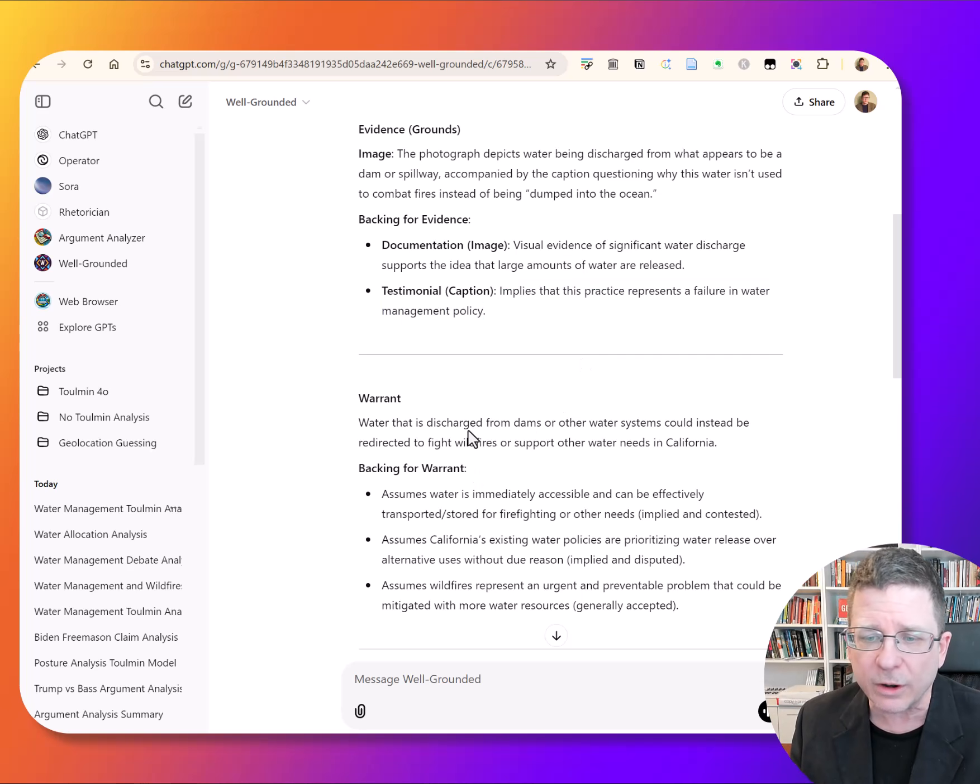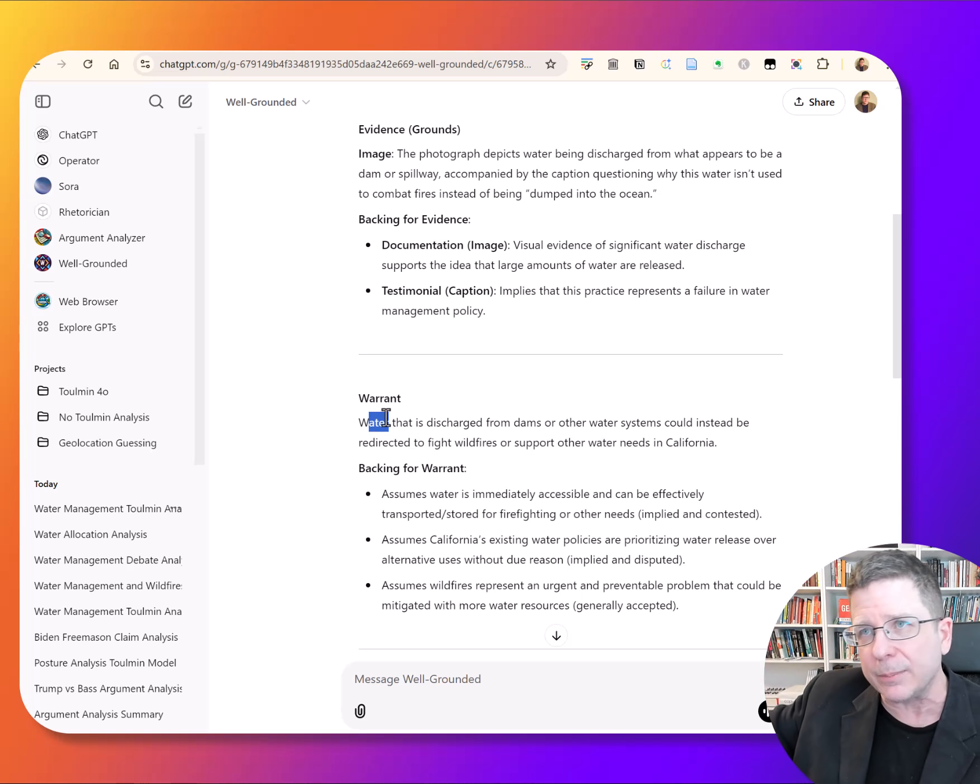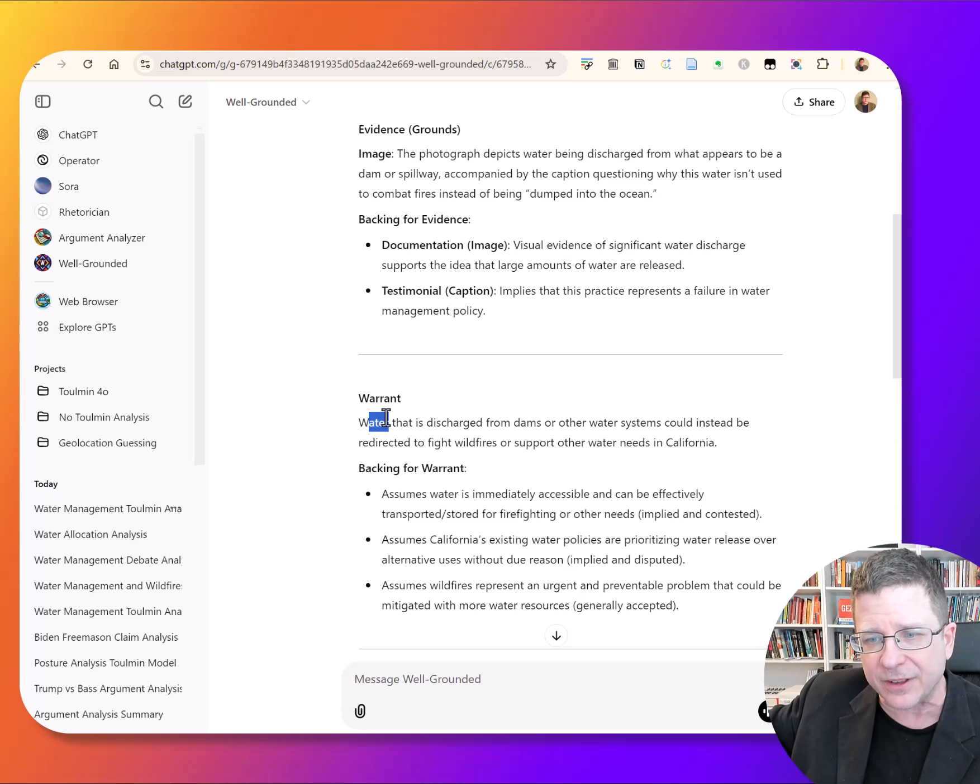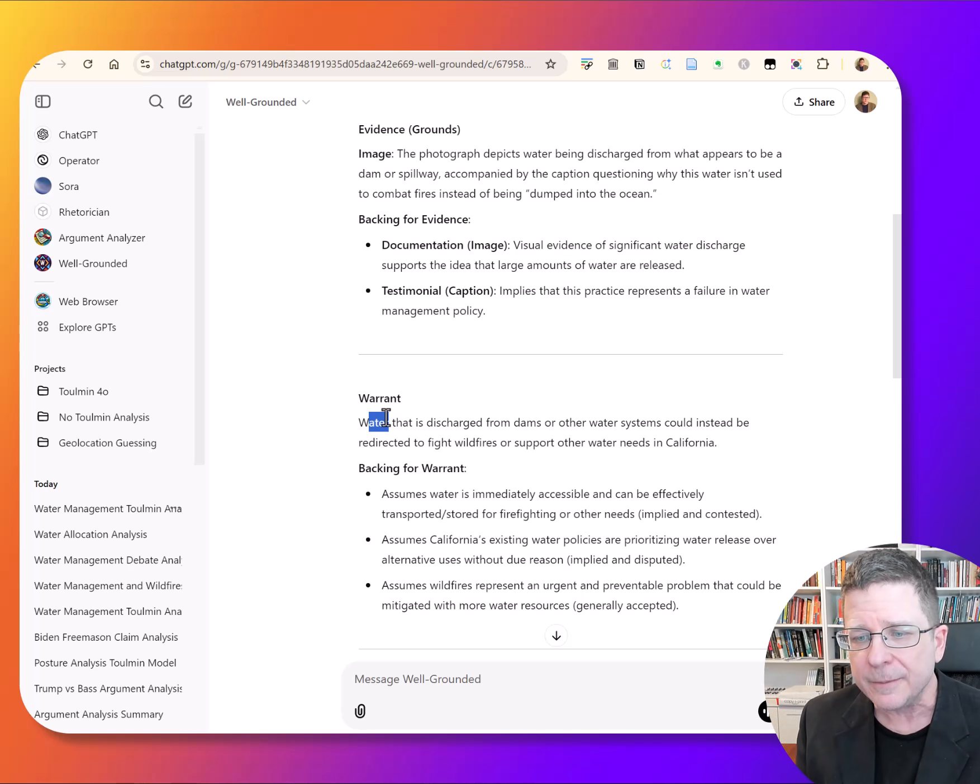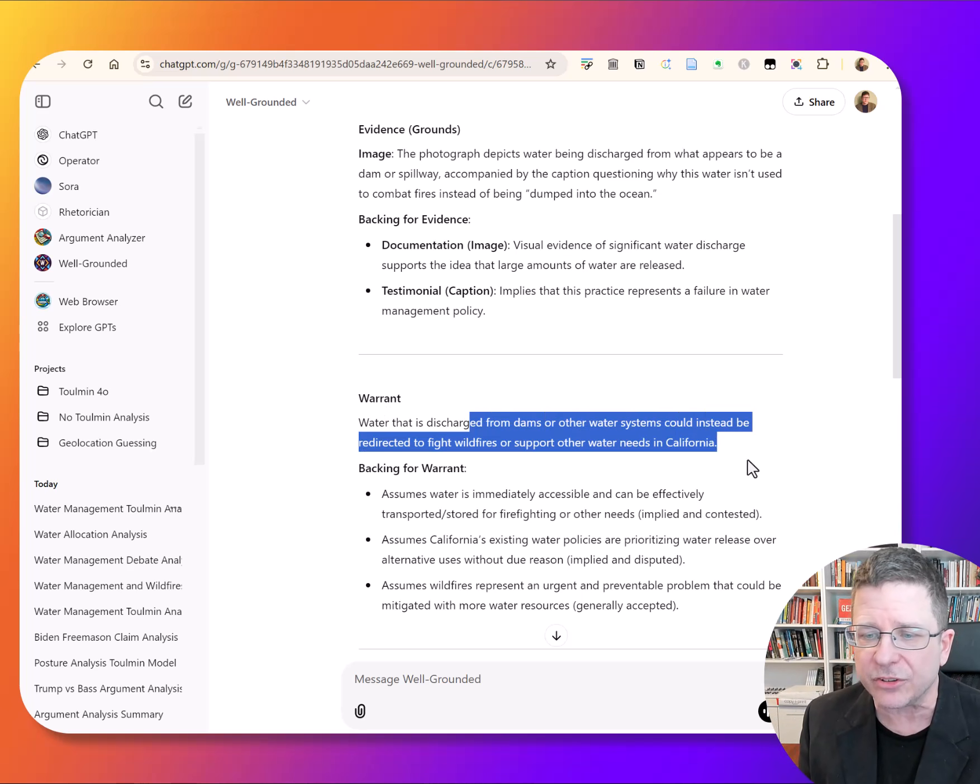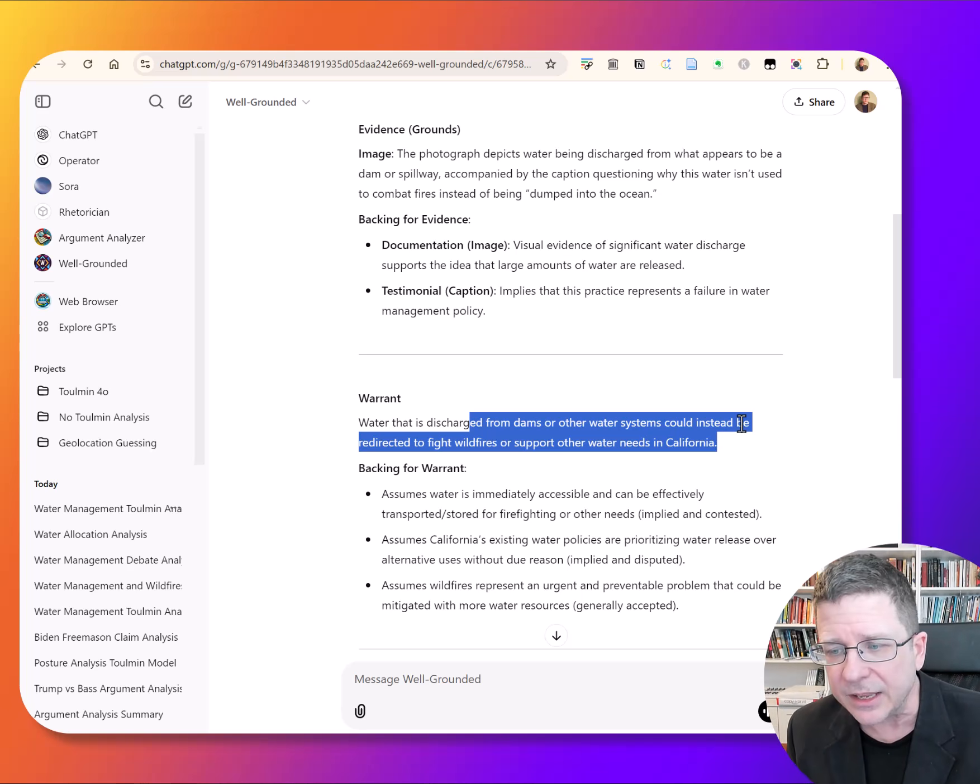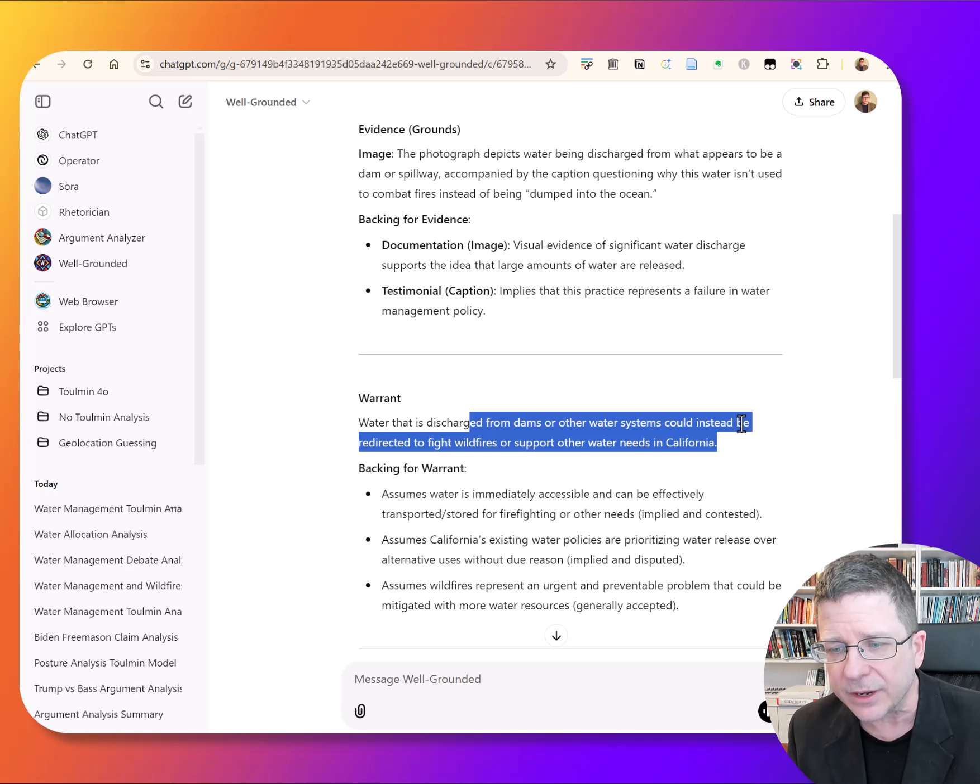In the warrant here, the assumption that connects the evidence to this larger point about mismanagement maybe intensifying fires, is that the water discharged here from dams or other water systems could be redirected to fires to support other water needs in California.